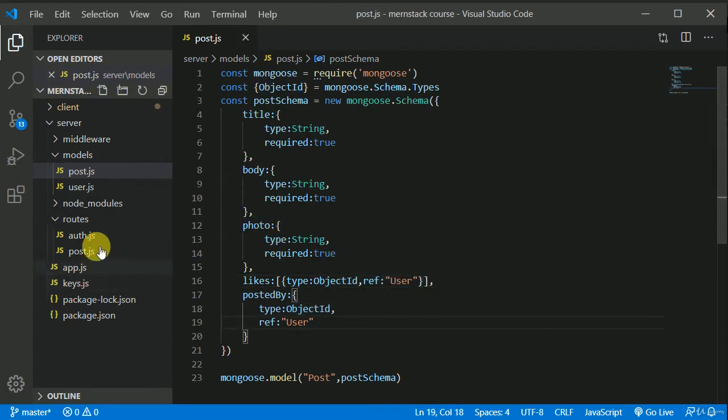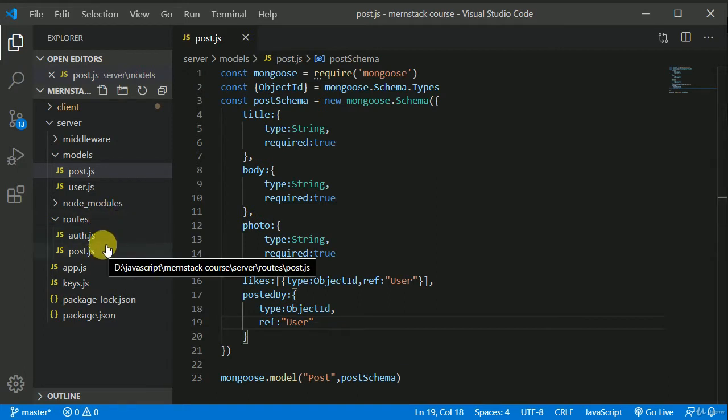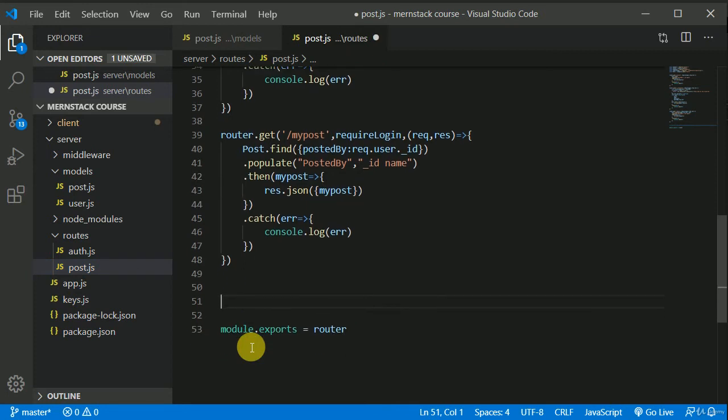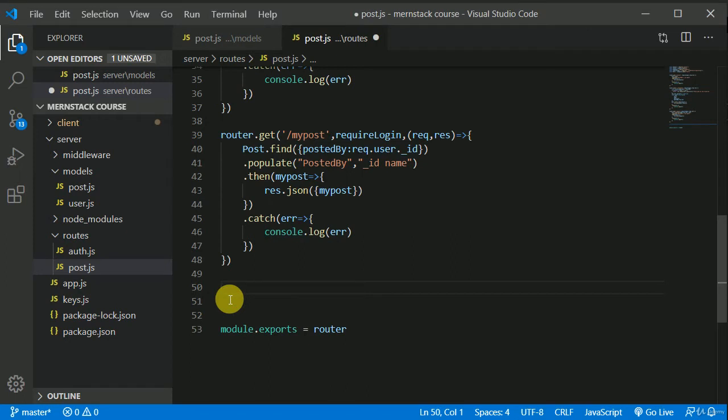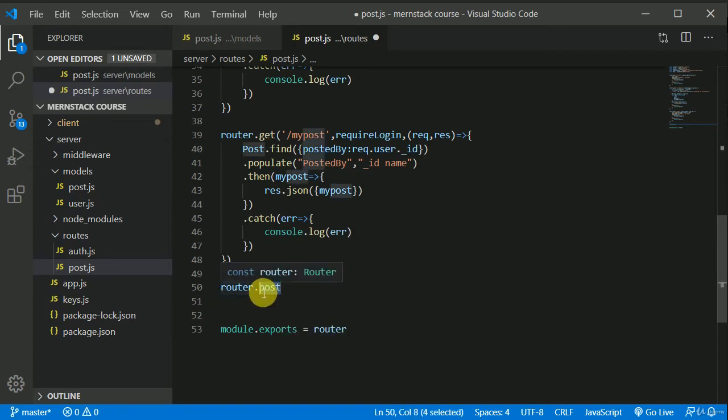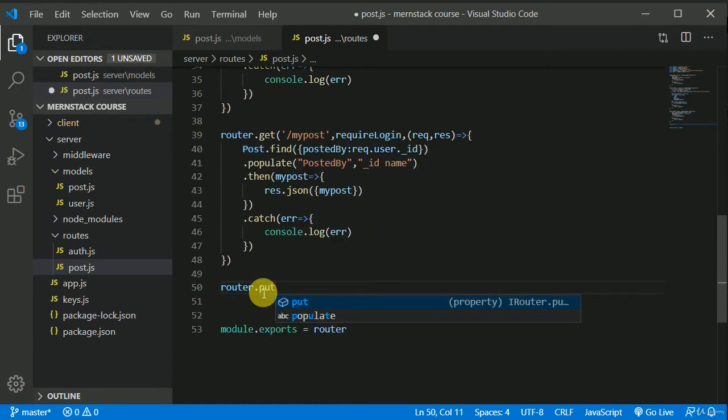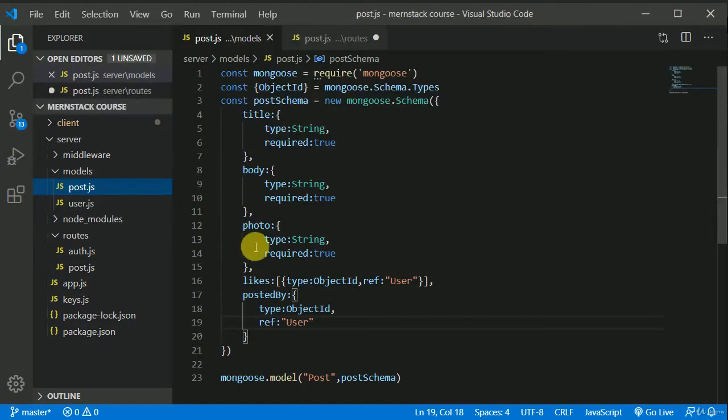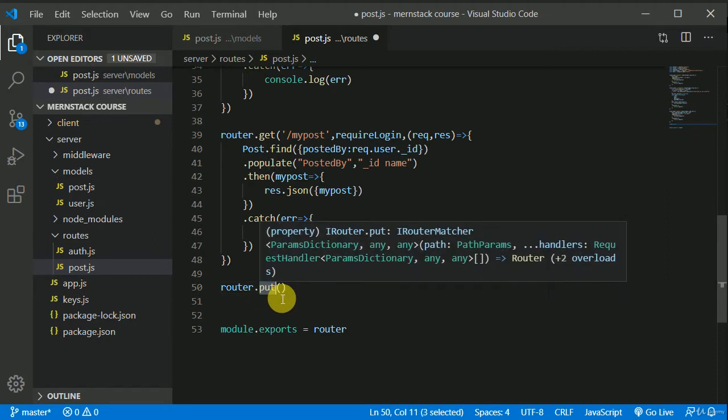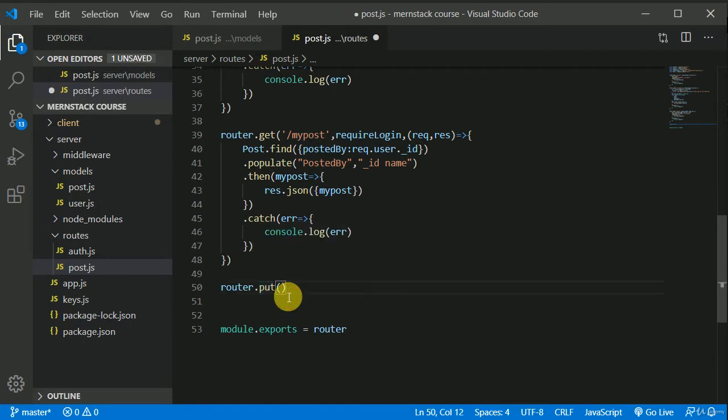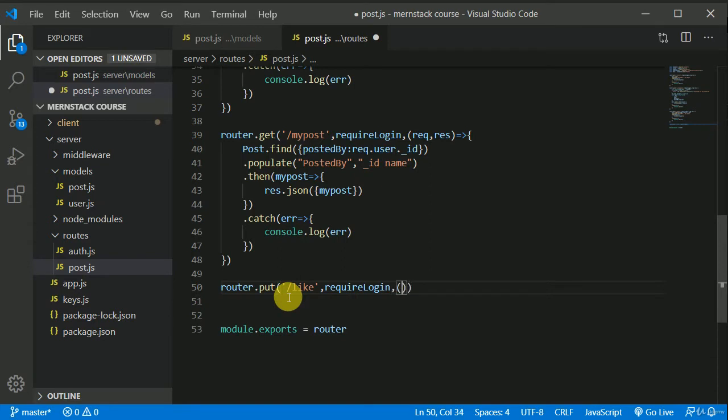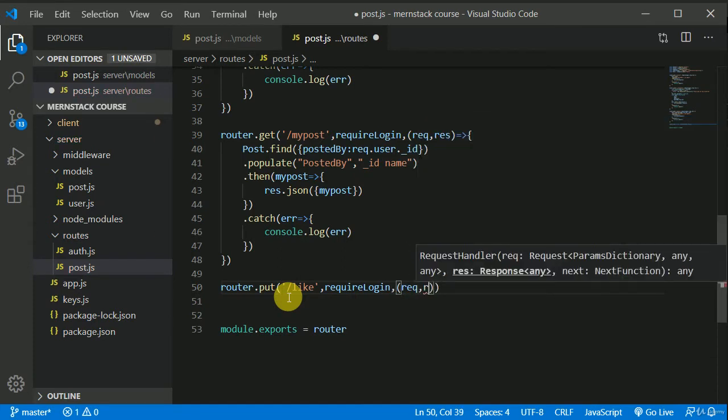So now we can come to a route and inside this post route, I'll be creating two routes, one for like and one for unlike. So here I'll be writing router.post. Now here, you can write this post, but this will be a kind of an update request. So it's better we should write here put. You can write post as well, but it's a good practice that we should write put because that will be an update operation. We'll be updating our likes. Initially this will be empty, so we'll be updating this field. So user will be making a request on, let's say, like. And we need to use require login middleware and then we can add a callback function.